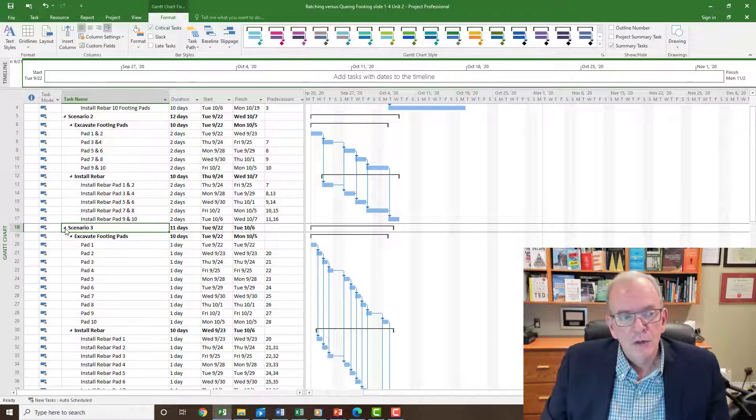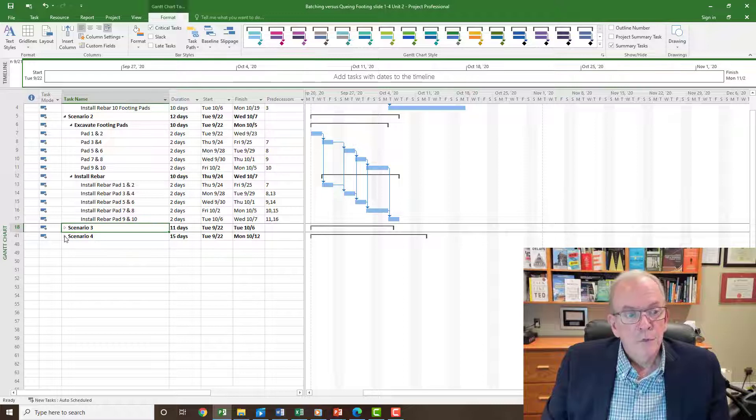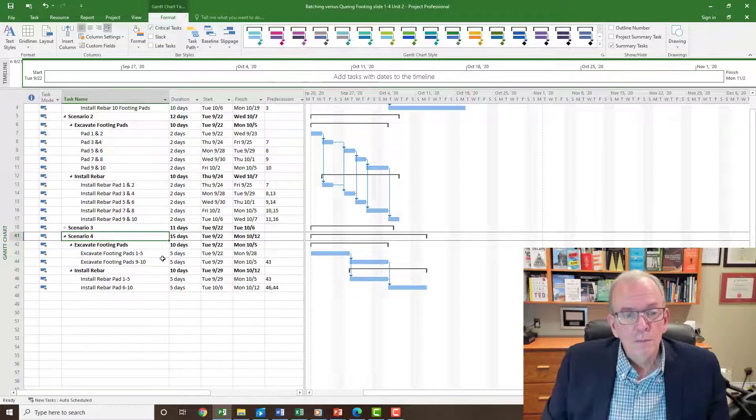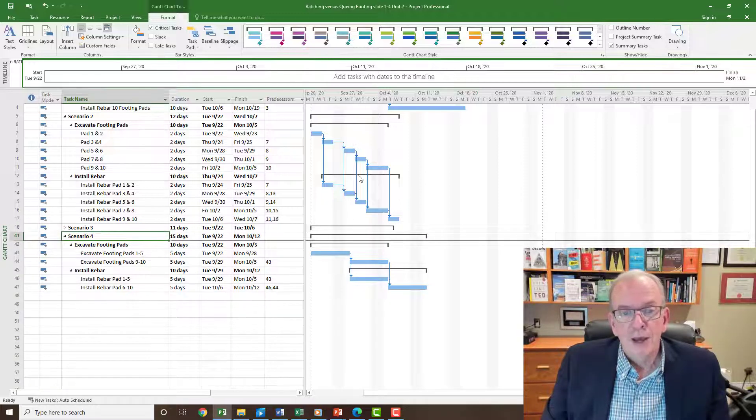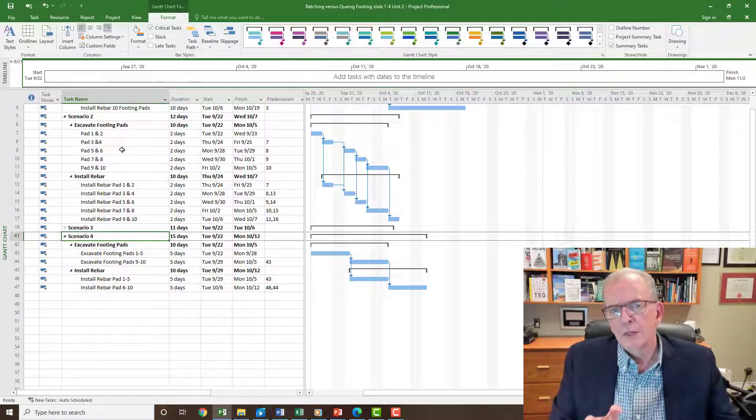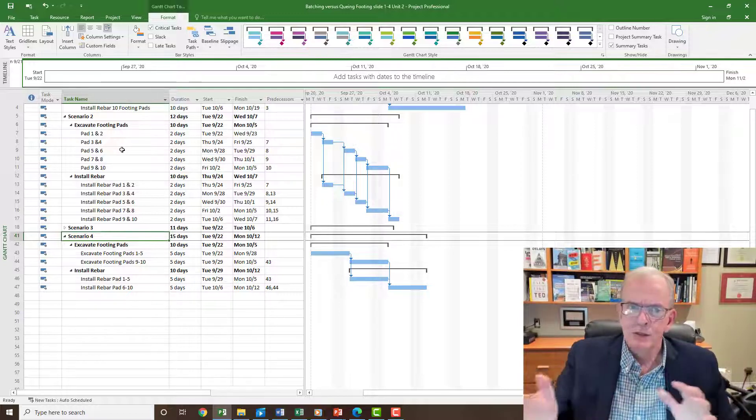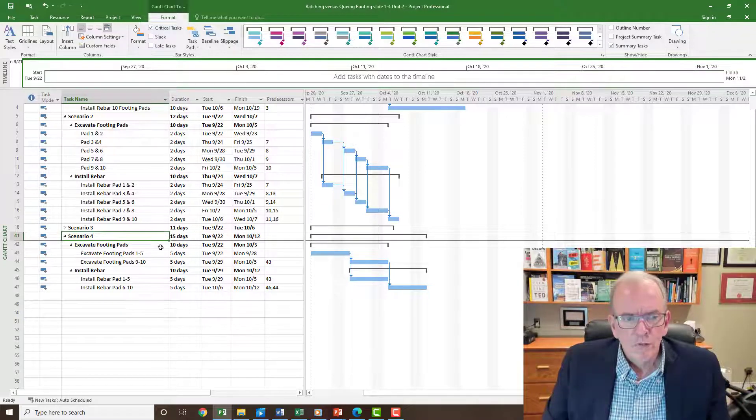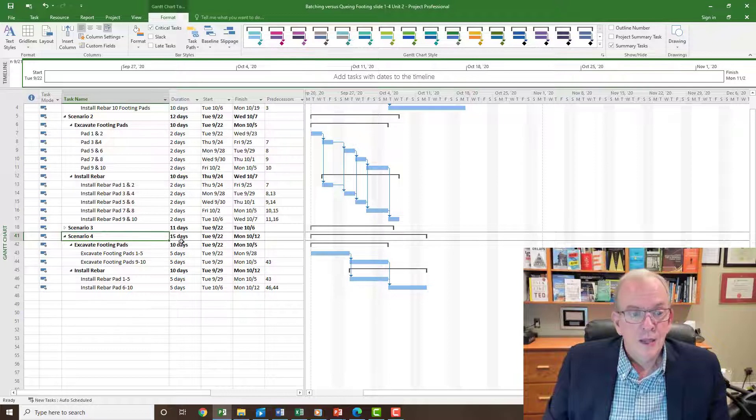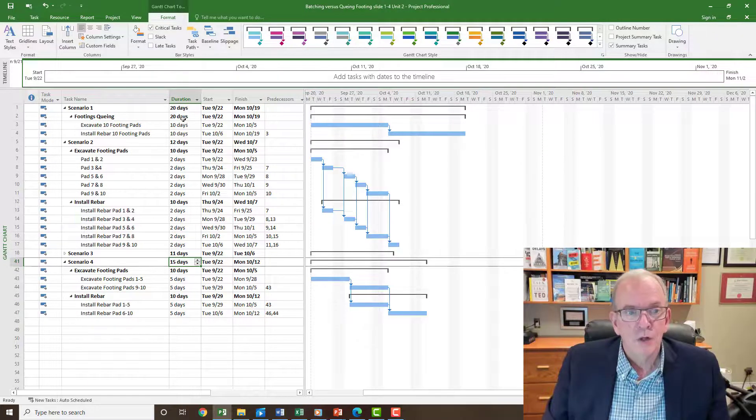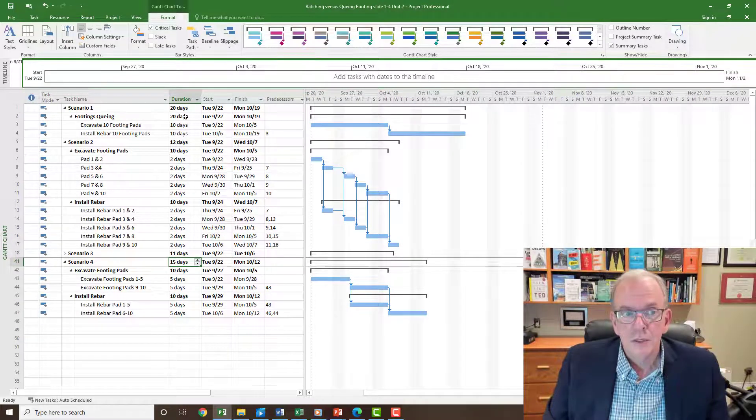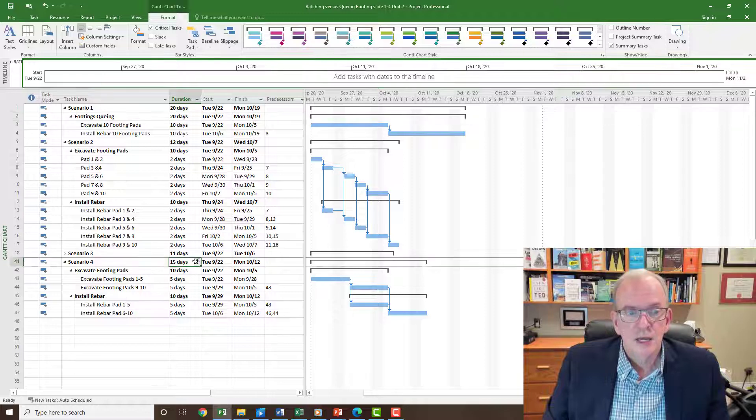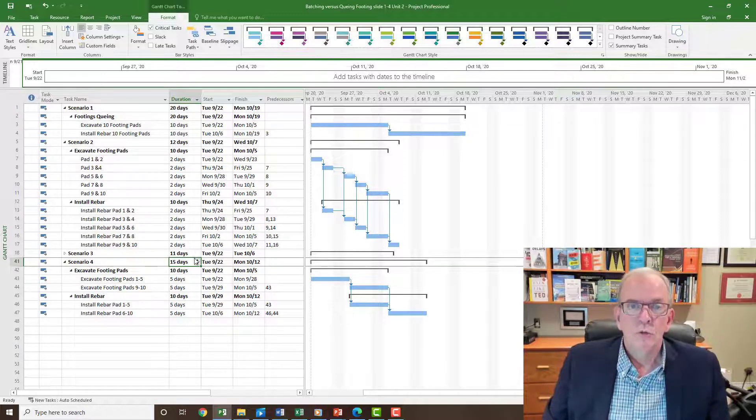So you might wonder, all right, maybe we should think about this. Maybe we should also check maybe another scenario. Scenario four - maybe we decide, oh well what would it be if we did it with five footing pads? Because maybe we decide these two, it's a little bit, because safety comes first, maybe it's a little bit too close. Let's go with five and then we'll have the next five. And that actually cuts it down pretty substantially from scenario one as well, because scenario one was 20 days, this is cutting it down to 15 days.